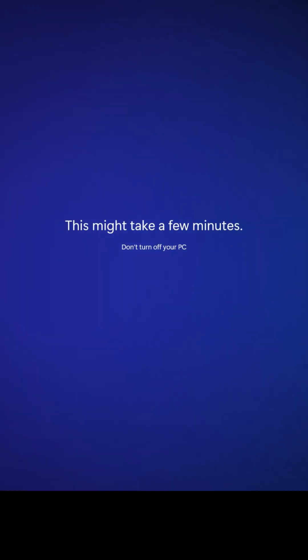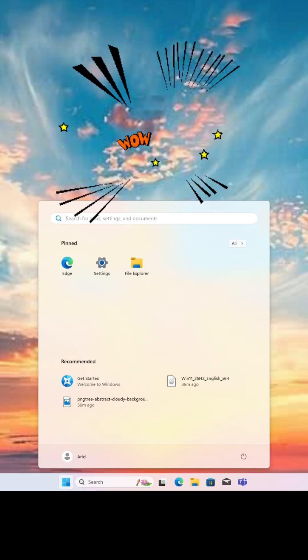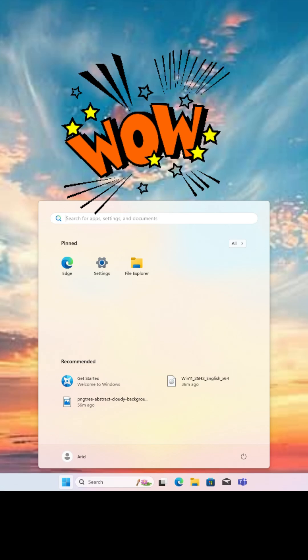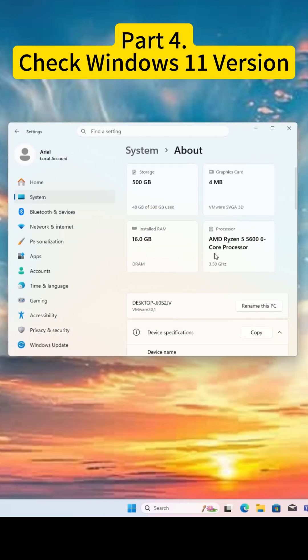Once it's done, the system restarts. Now, you should have installed Windows 11 successfully on your PC.